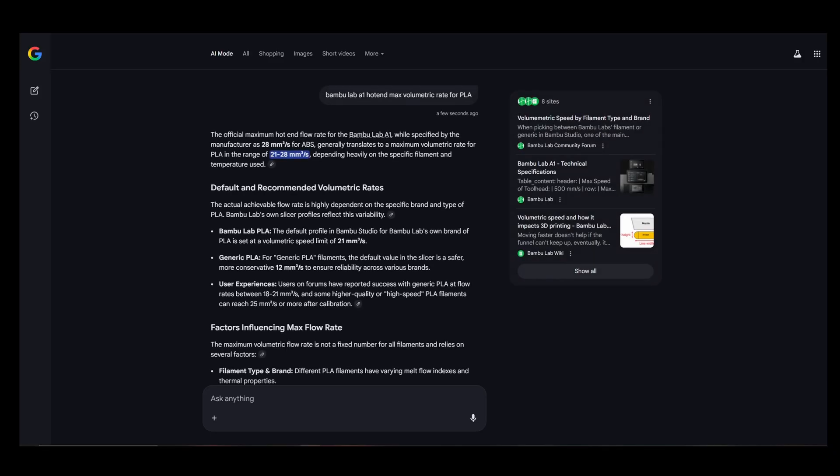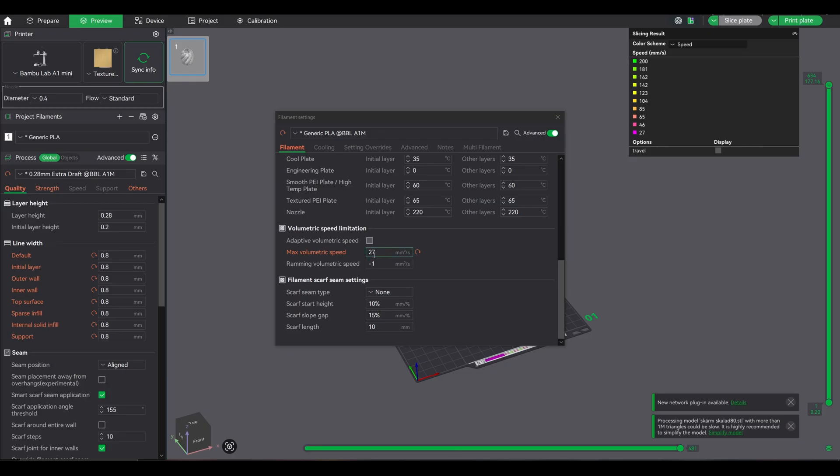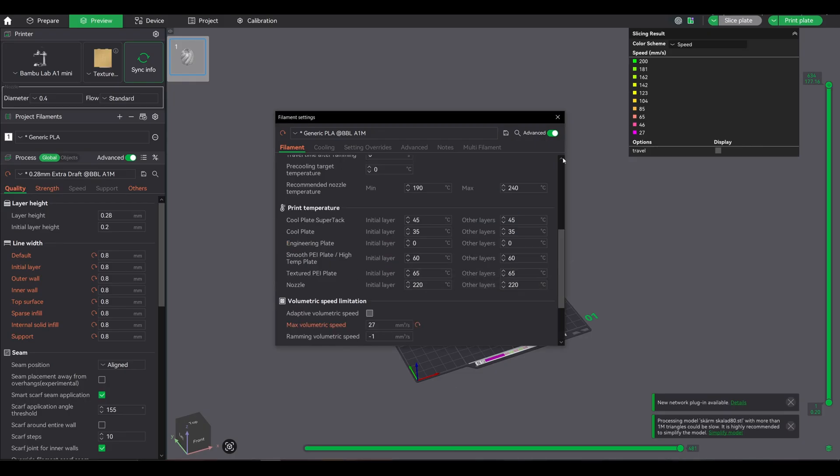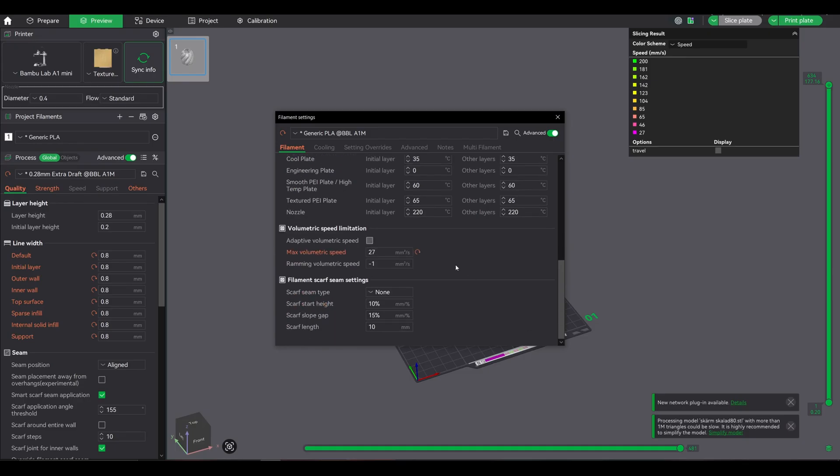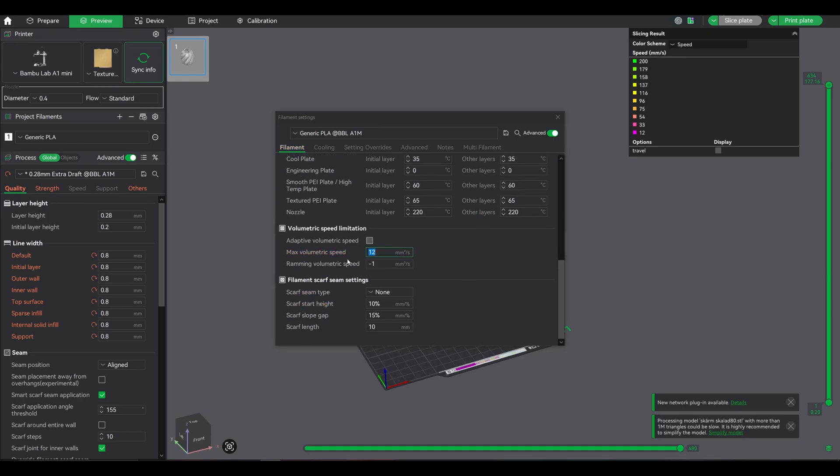Because Bamboo Lab officially recommends around 21mm³/s for their stock hotend with generic PLA. I'm pushing a little higher at 27, but still within a reasonable safety margin. Any higher I'm risking hotend stress. So what did the slicer do?